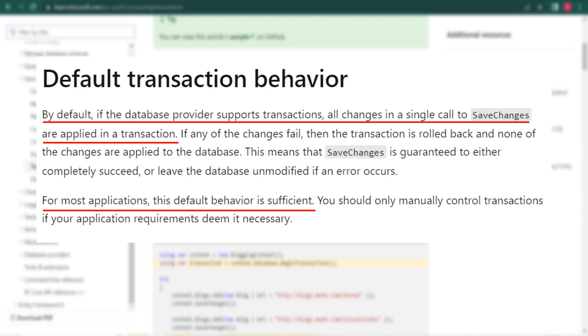So whatever we have seen in our example, even if we don't create transaction manually, everything happens as a transaction. Entity Framework Core considers this as a transaction and we don't have to write it explicitly. And even it says for most applications, this default behavior is sufficient and we should only manually control transactions if our application needs it.